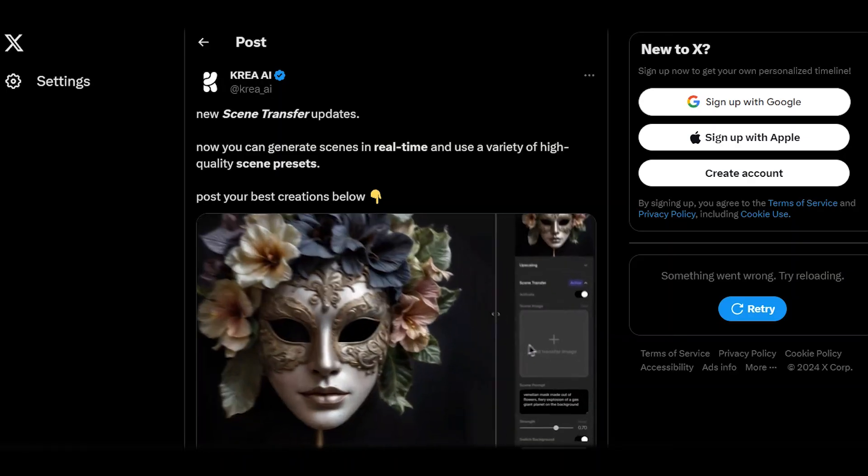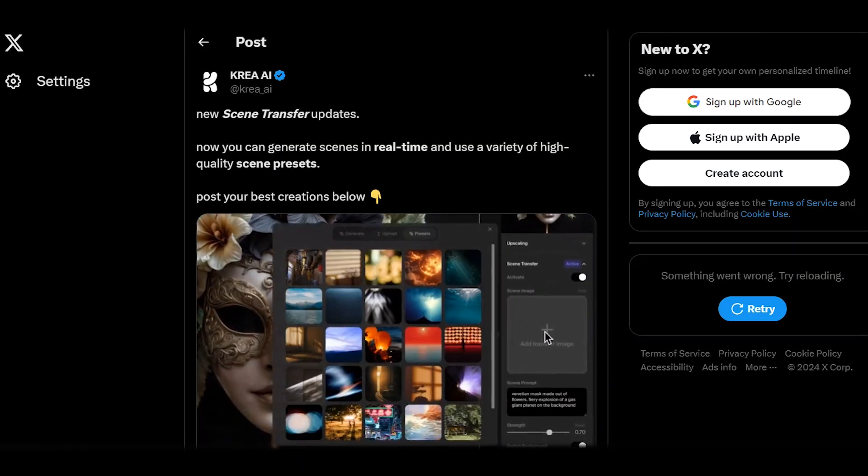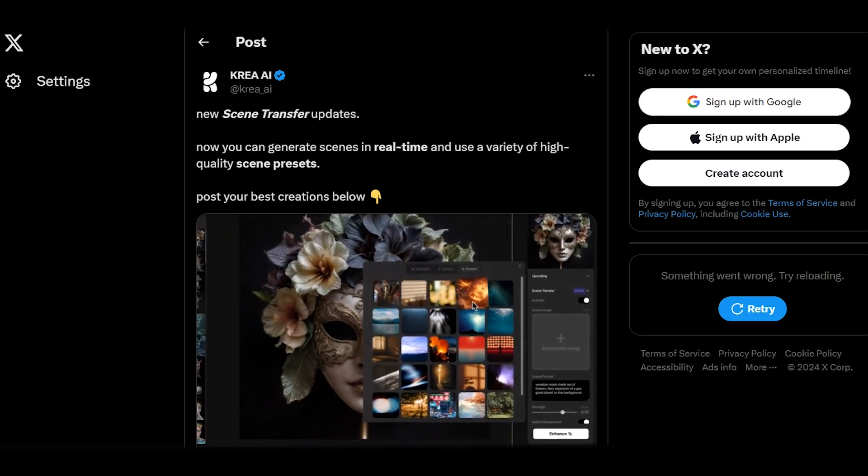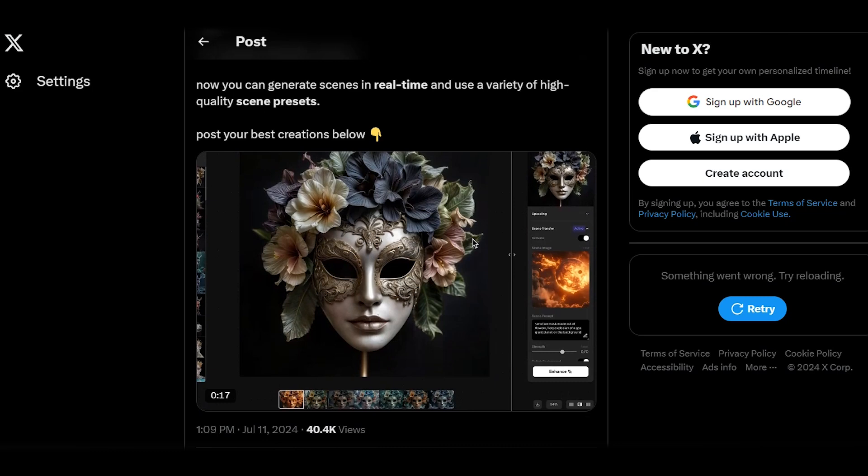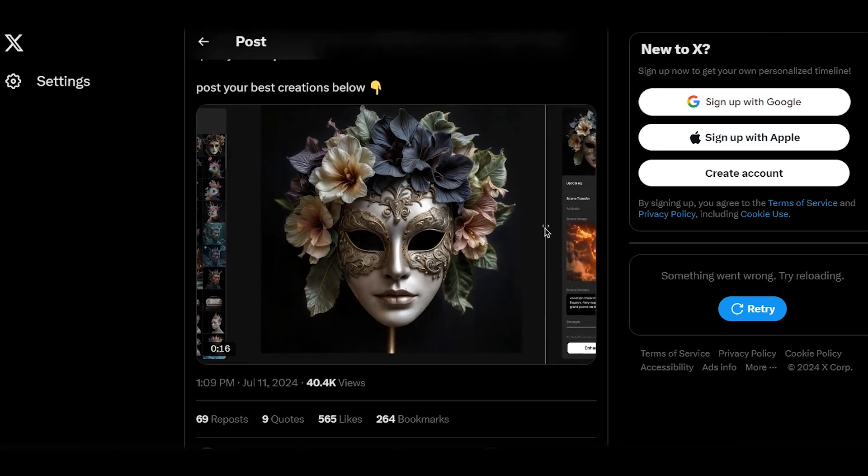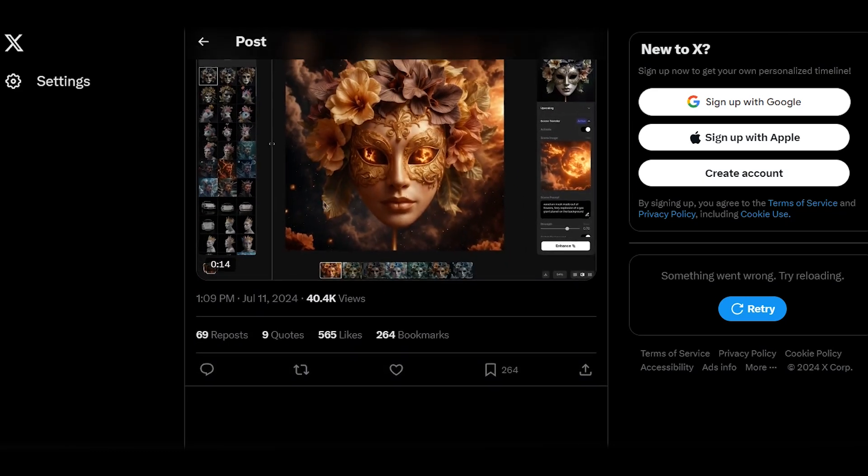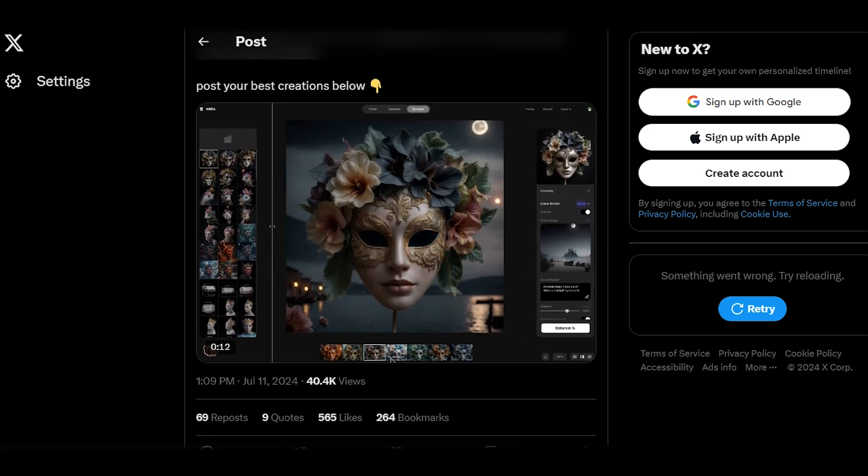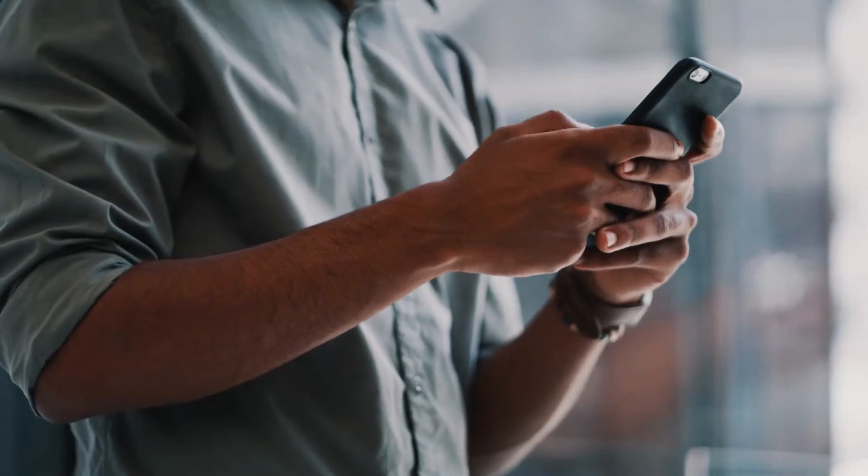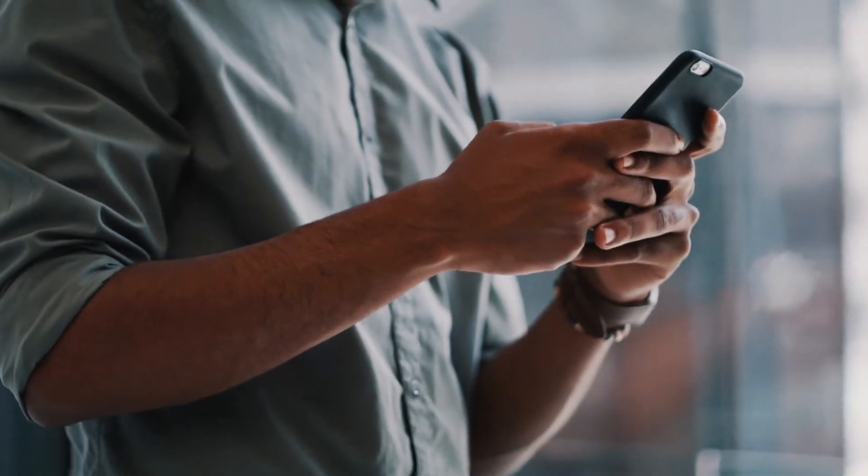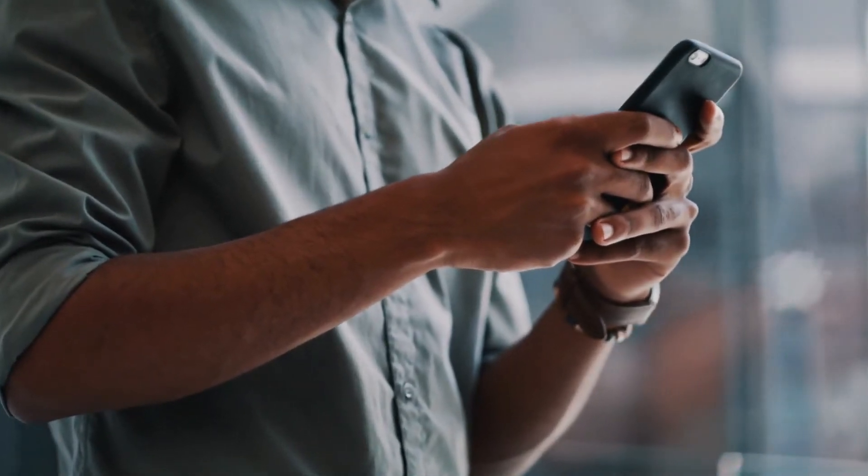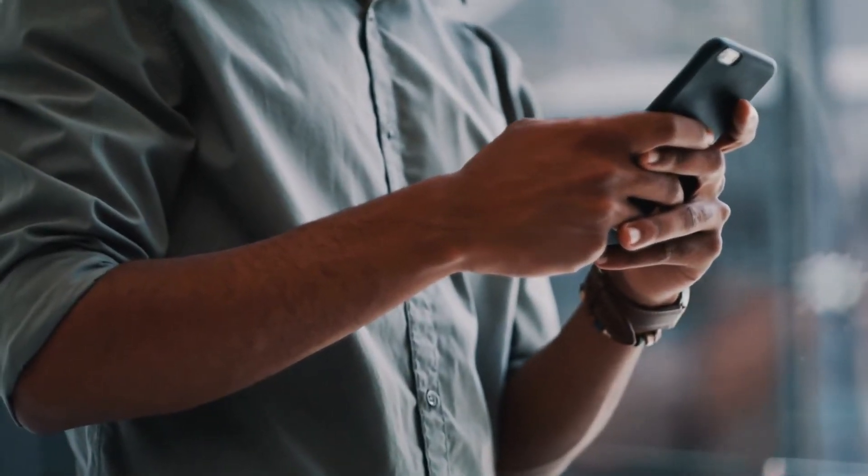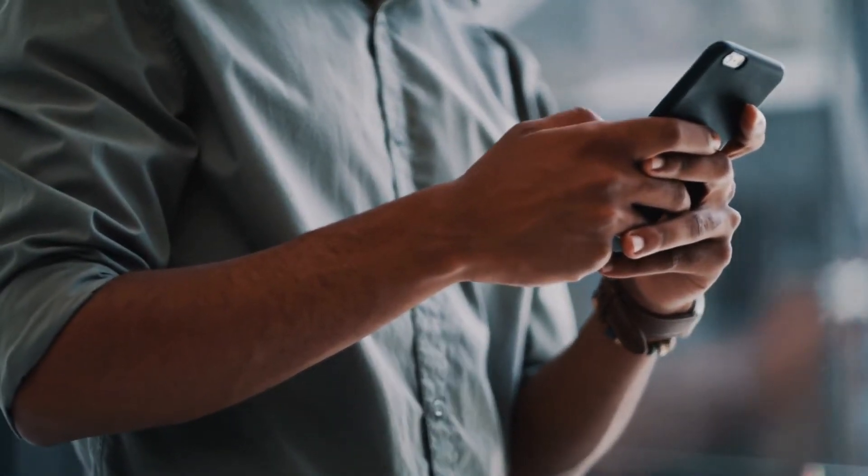The good news is that Kriya AI is rolling out new features soon, including high-quality scene presets in its real-time feature. If you'd like me to review those in the next video, let me know in the comments. And for a detailed tutorial on the latest AI video generator, check out this video next.